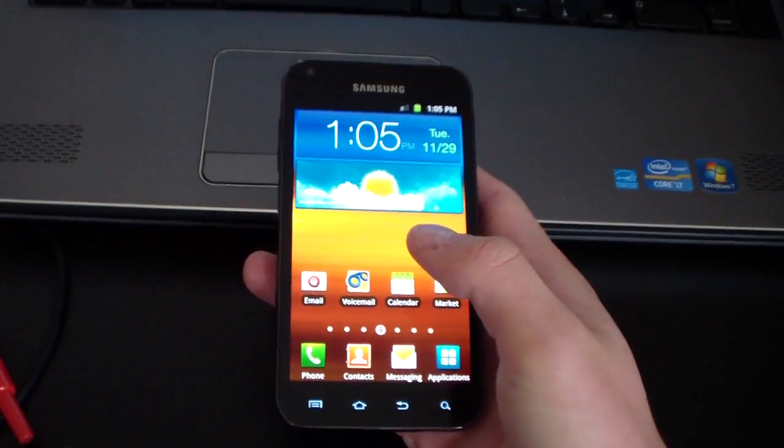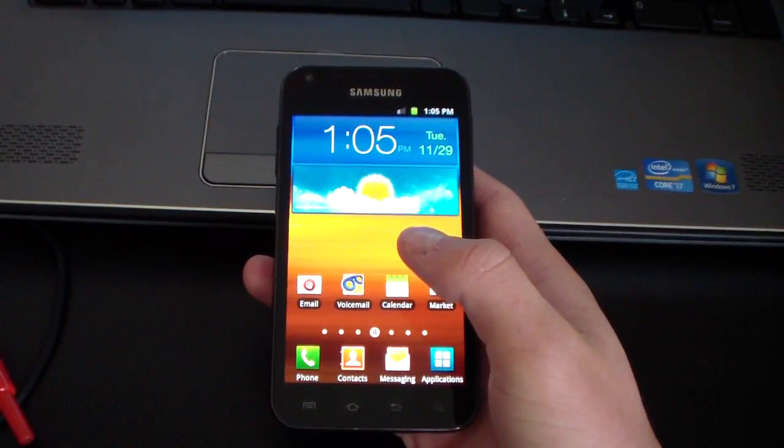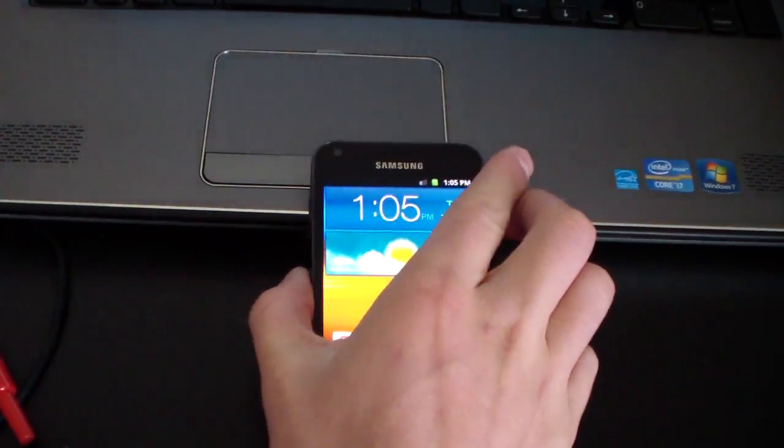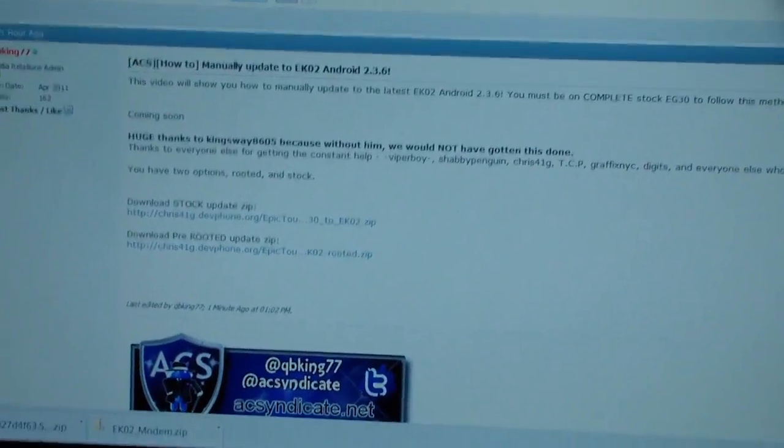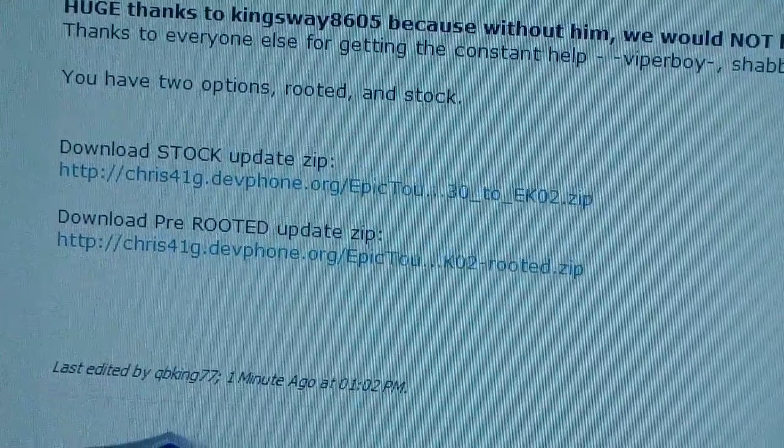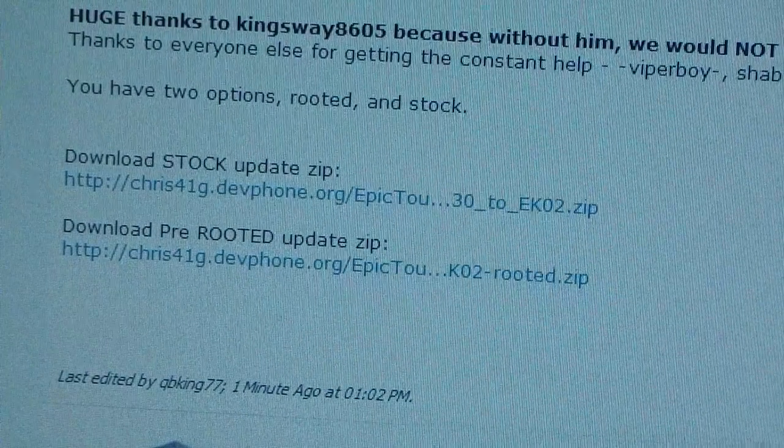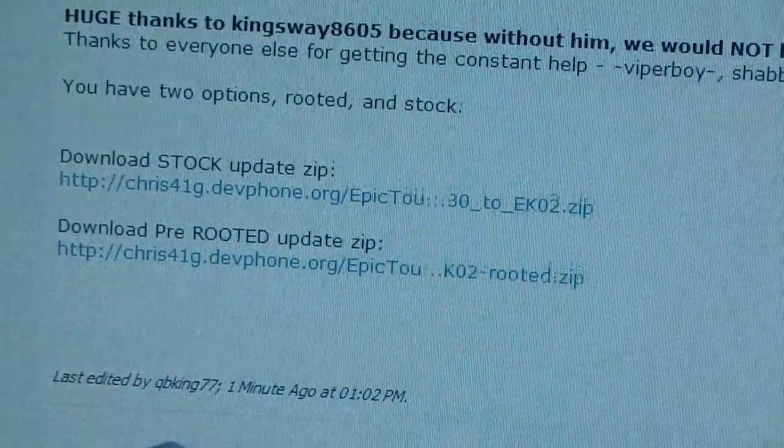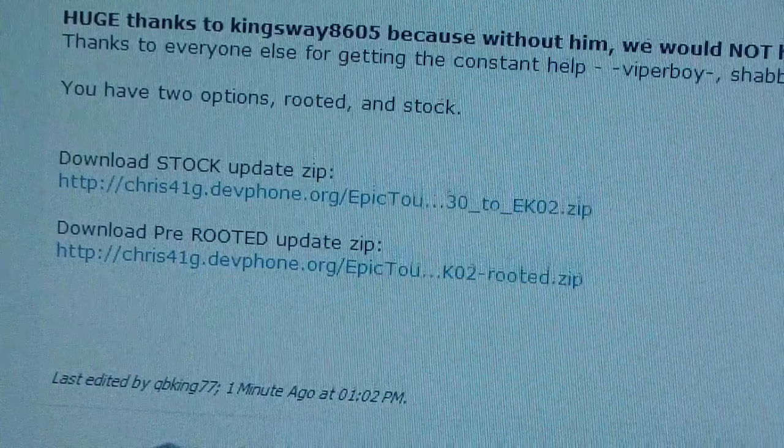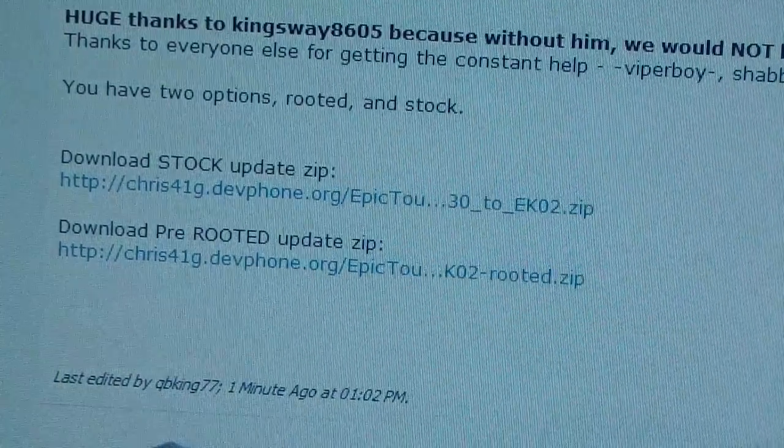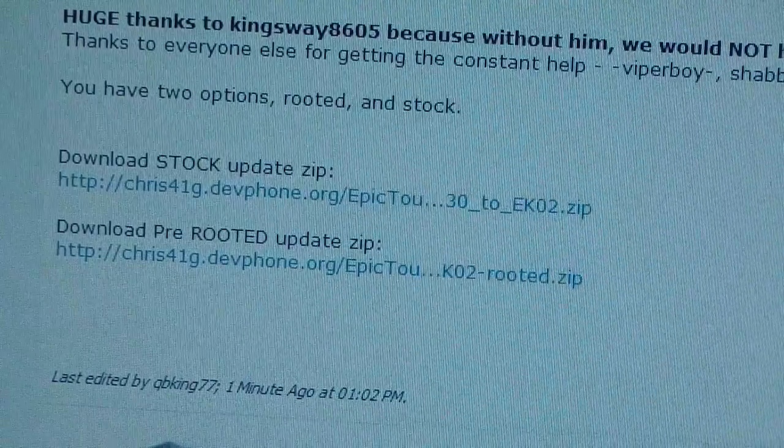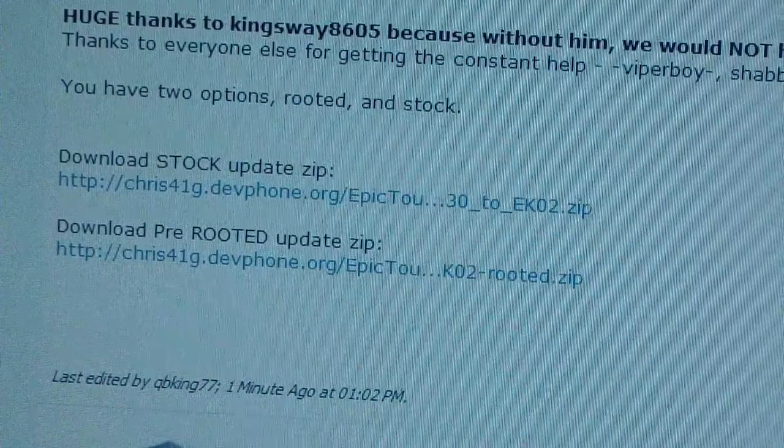Once you are completely stock and have complete EG30, click on the link in the description of the video. You actually have two options. You have a stock option which will keep you completely stock, or you have a pre-rooted version which will give you super user access and have you be rooted while on this new EK-02.